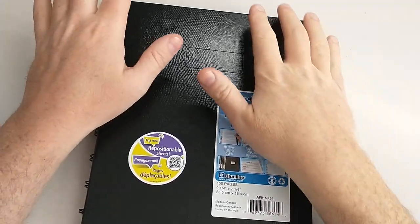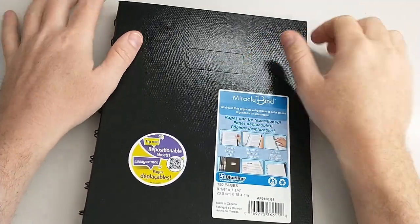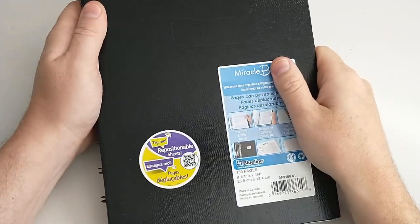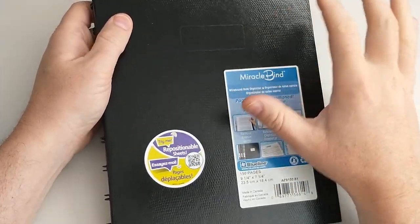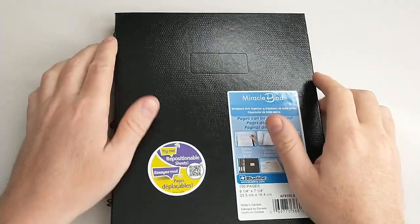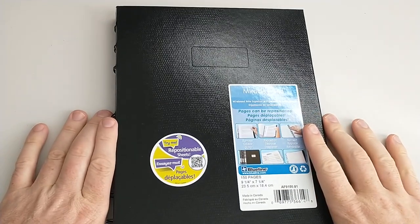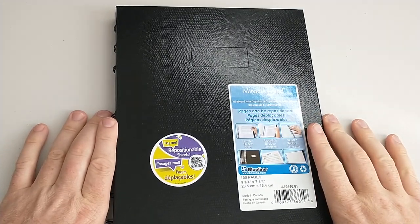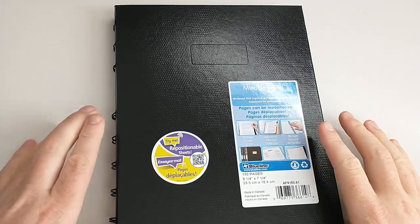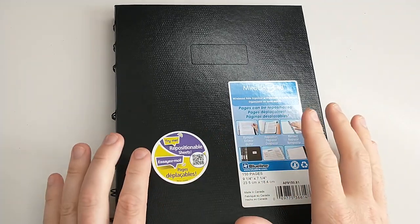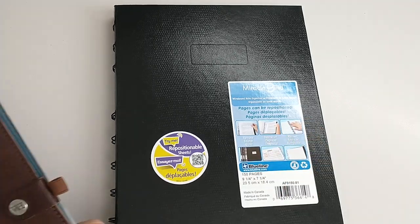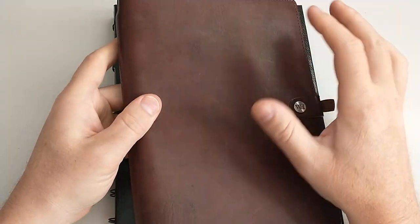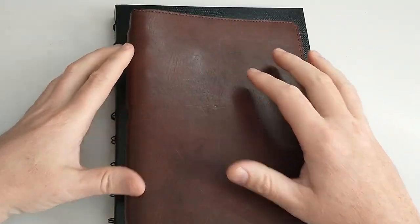Hi, welcome back to my channel. This is Kendall. Today I wanted to look at a notebook that I used to use all the time. If you're on a budget, it's a great option if you really want repositionable pages.